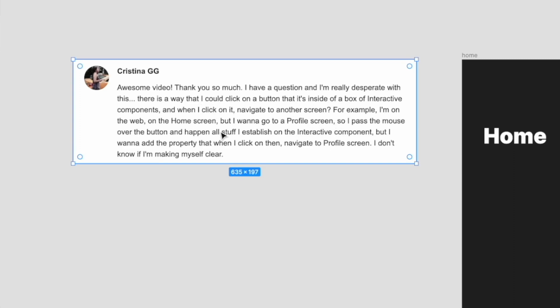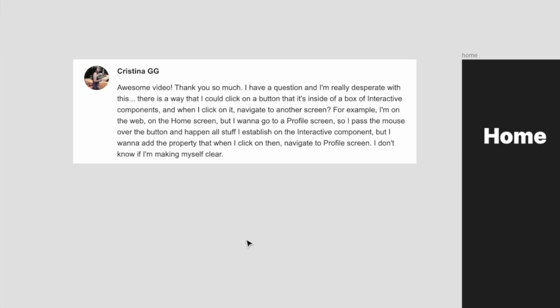So Christina wants a button inside a box with interactive components, and when she clicks on it she wants to navigate from the home screen to the profile screen. She passes the mouse over the button and all her established interactive stuff — like rollover components — happens, and then she wants to navigate over.